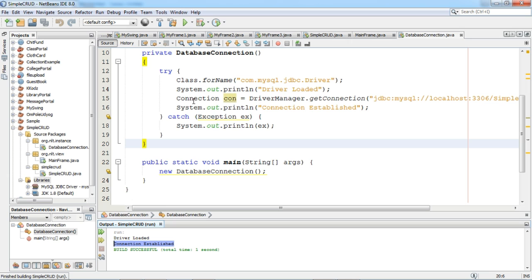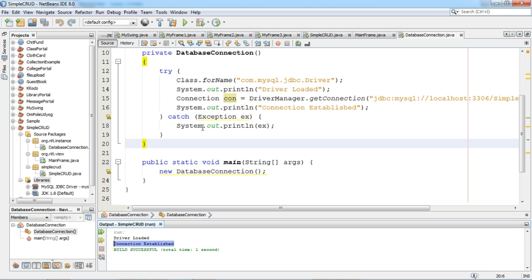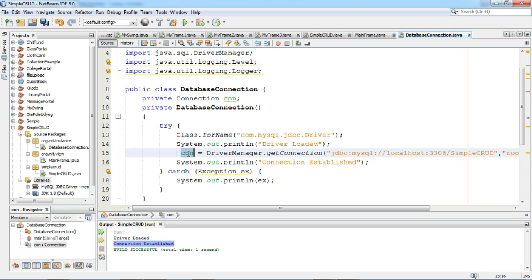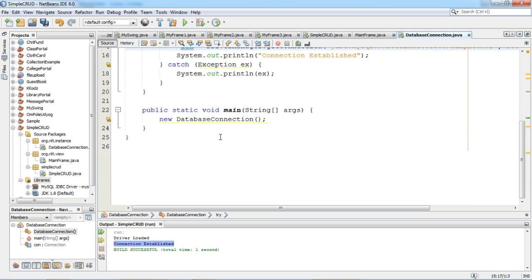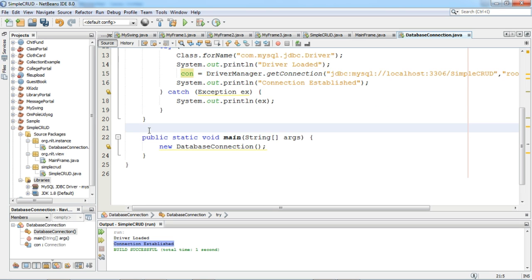Now we will create one public variable for this connection because we have to pass this connection from this class. So I will create a public variable for this connection. I will say public Connection con. Now this con is a class variable. Wherever the DriverManager.getConnection method is loaded, this con will be initialized for this database.